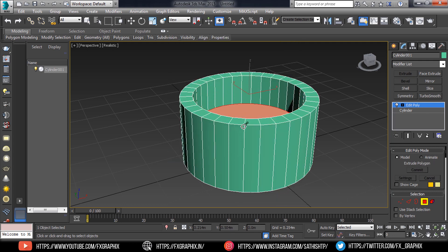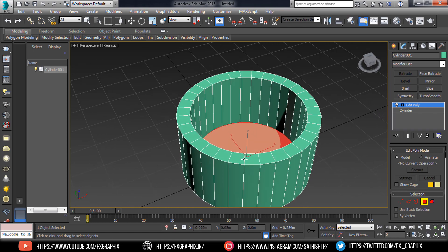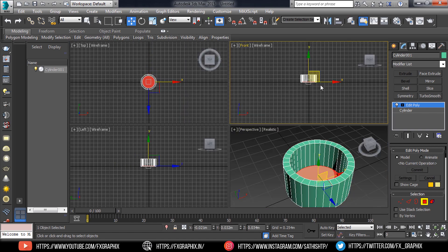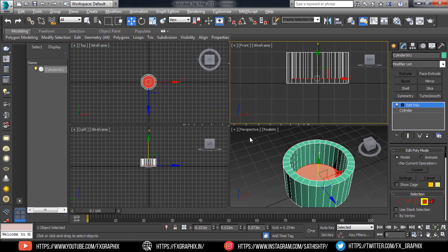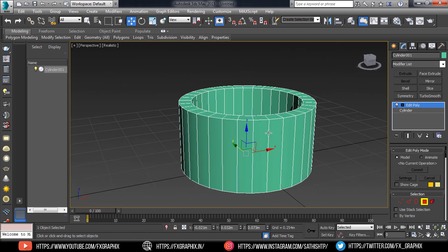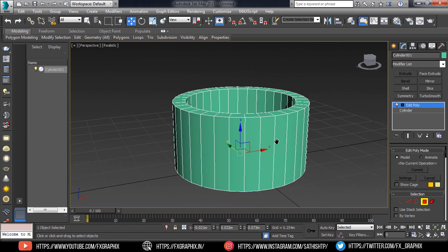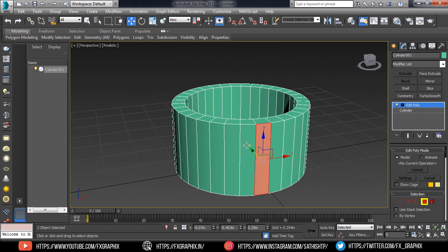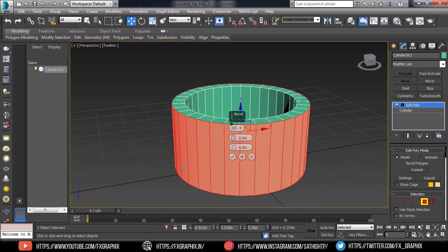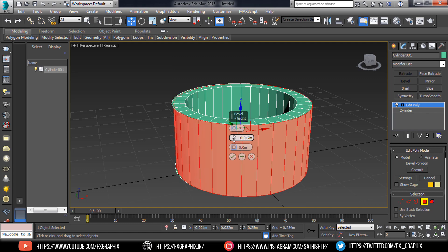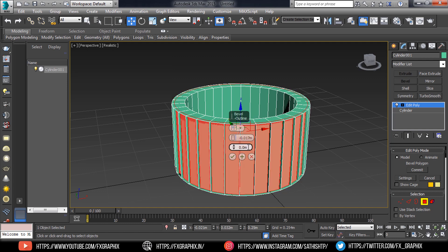Then extrude inside as shown. Select the polygons around as shown. Then bevel them. Set extrude by polygon.